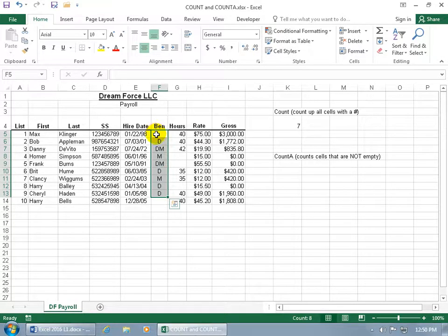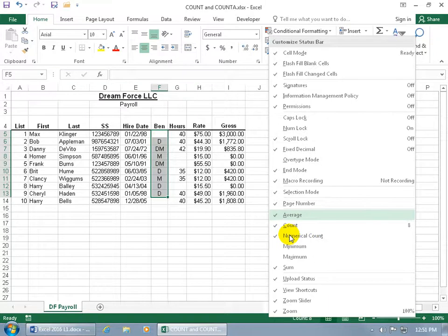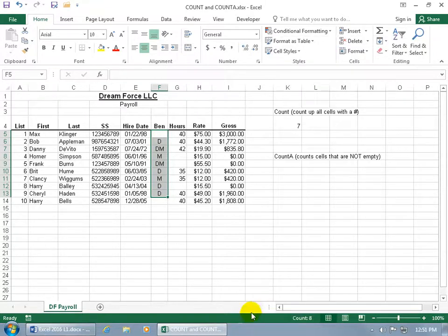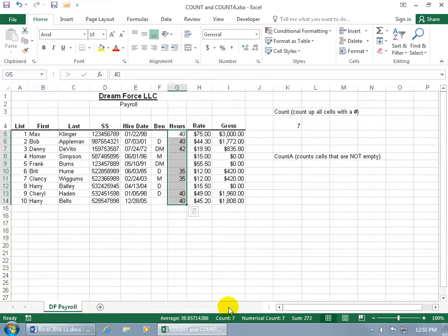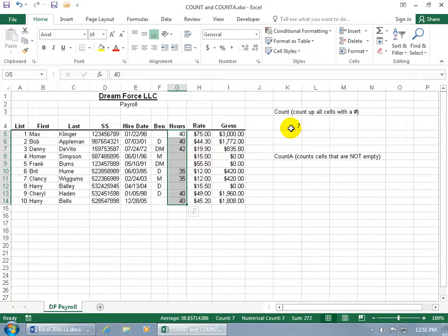If you want a shortcut without typing in the function, right-click on the status bar because it is customizable, as we talked about in an earlier training video. You'll see the count and the numerical count options. Go ahead and check the numerical count and then click off. Select the range again and down below you'll see both the count and the numerical count. The count shows all cells that contain data — numbers, text, or both — while the numerical count shows only cells containing numbers, matching the COUNT function.